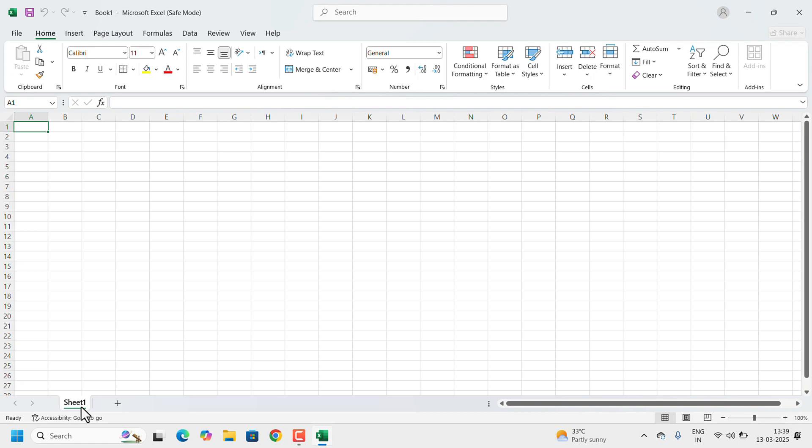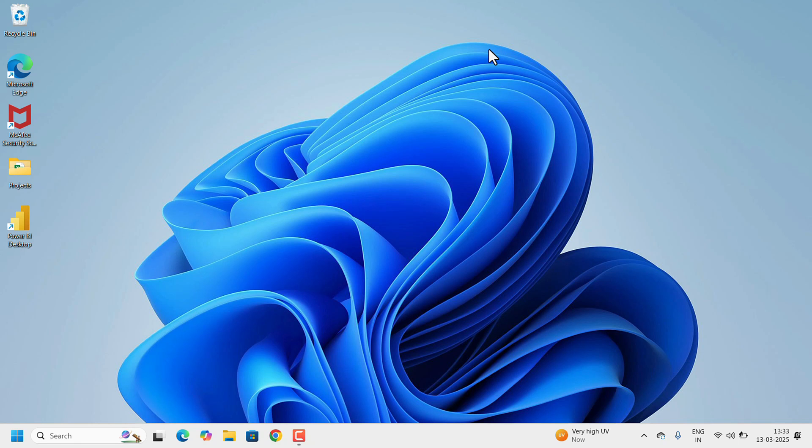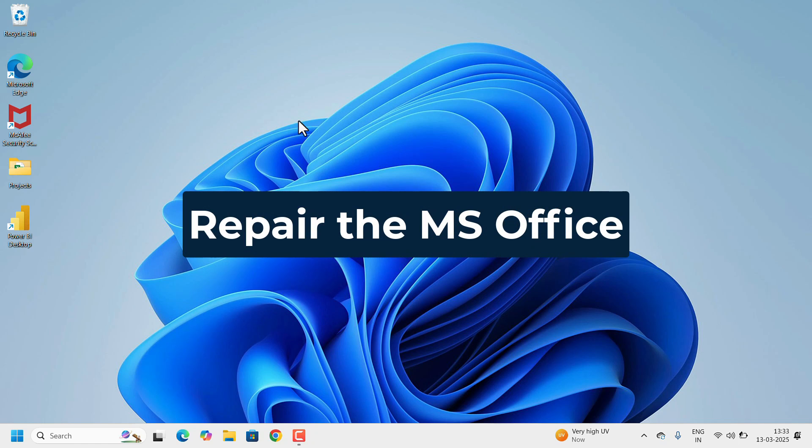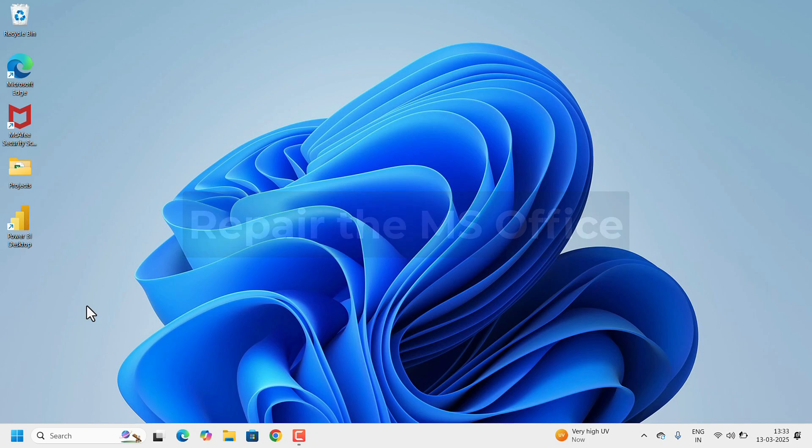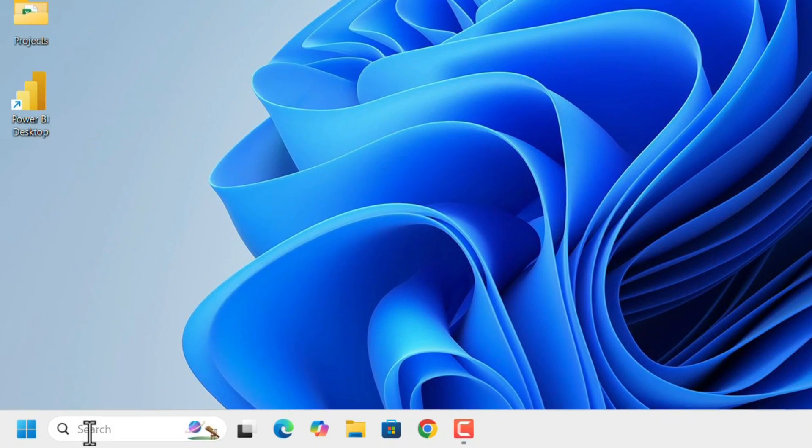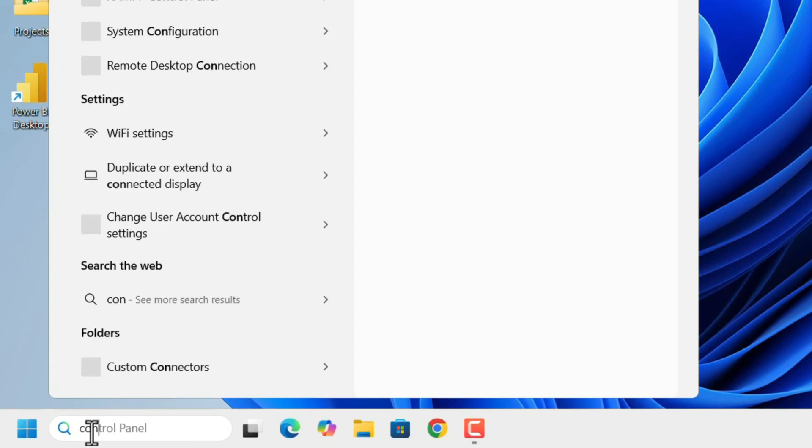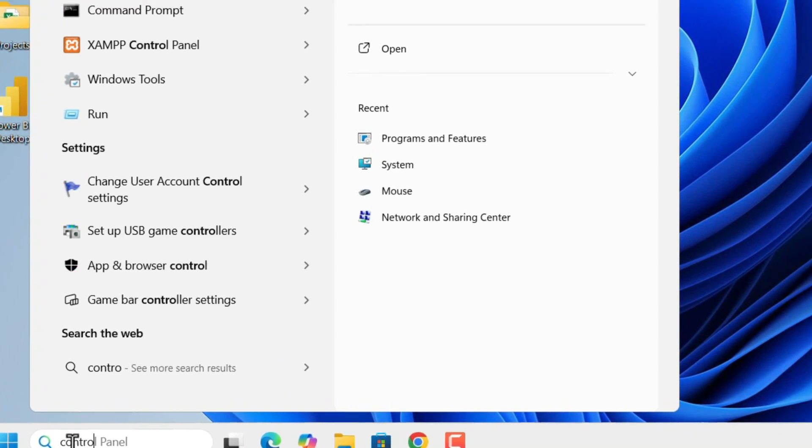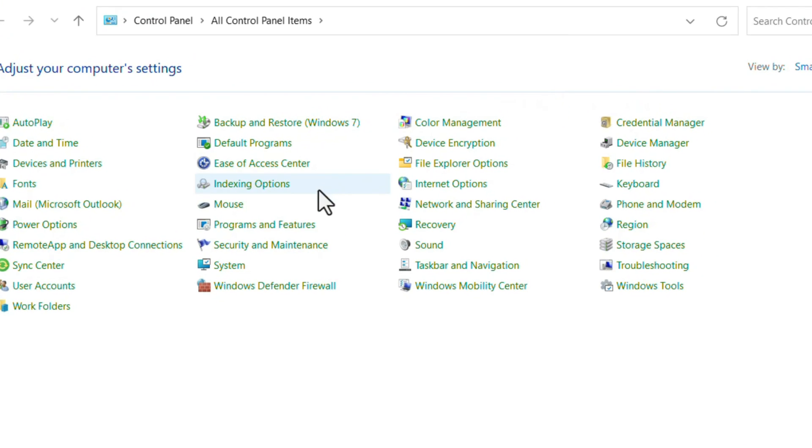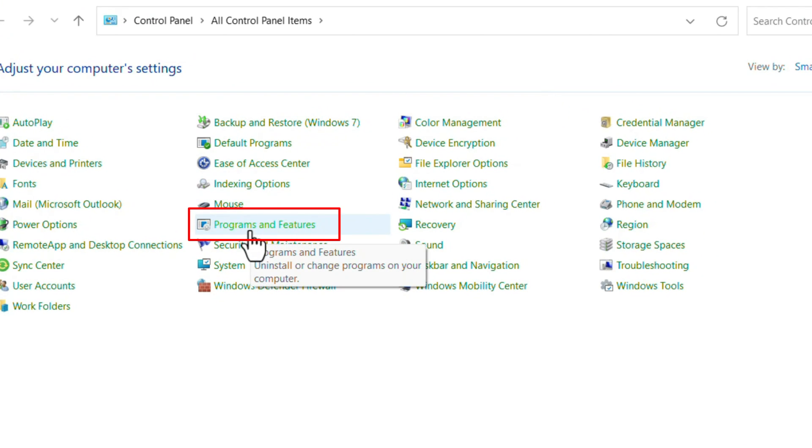The final solution is we need to repair the Office. Open the Control Panel. For that, go to Search, search for Control Panel. In the Control Panel, search for Programs and Features, open it.